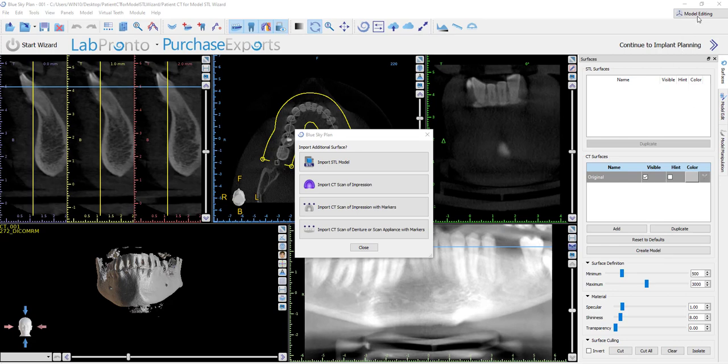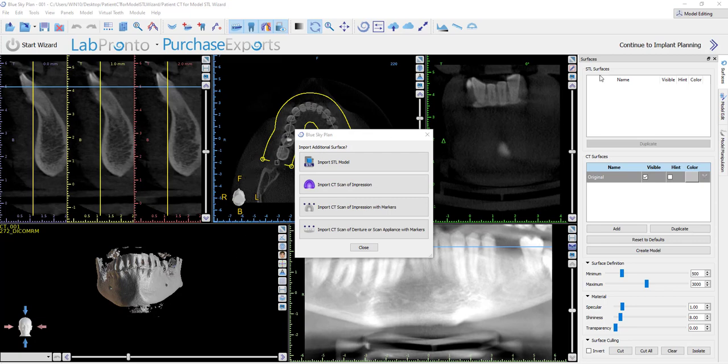We don't need to switch models from the drop down menu. What we're going to do is we're going to continue with all of our data manipulation and editing. And then once we complete that, we'll press the continue to implant planning button. And then we will continue the process of treatment planning and designing the surgical guide.